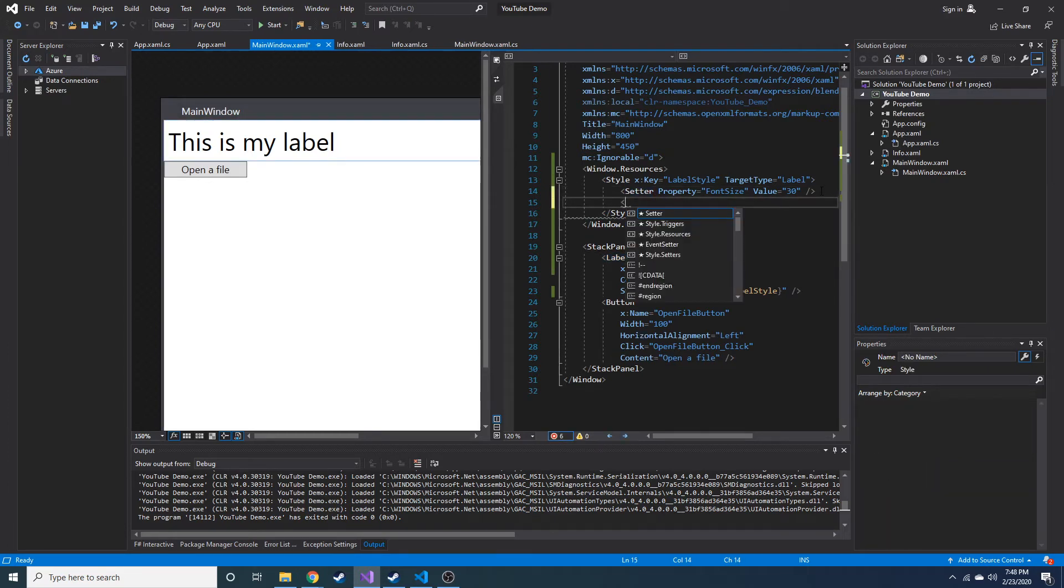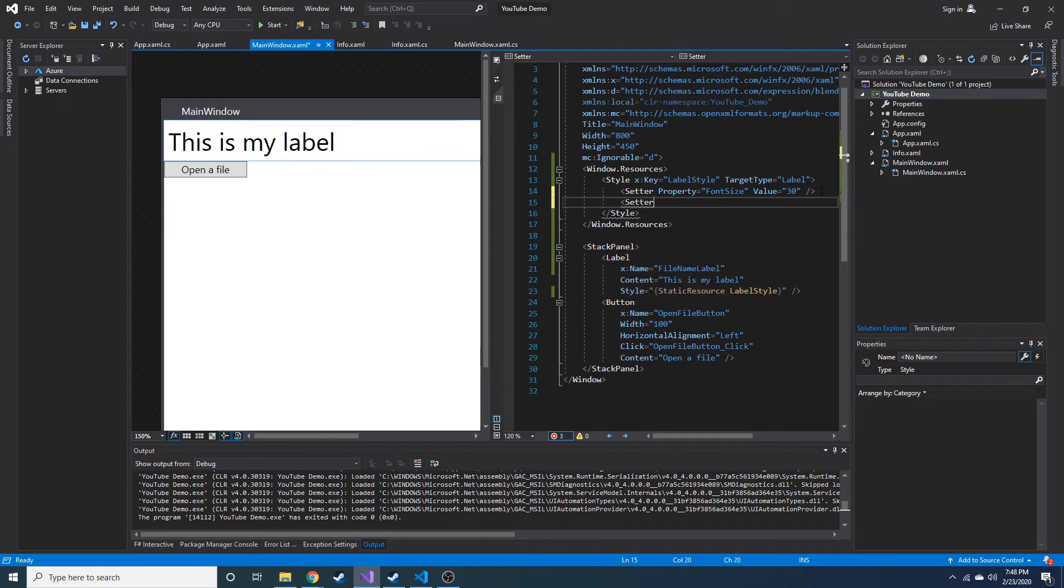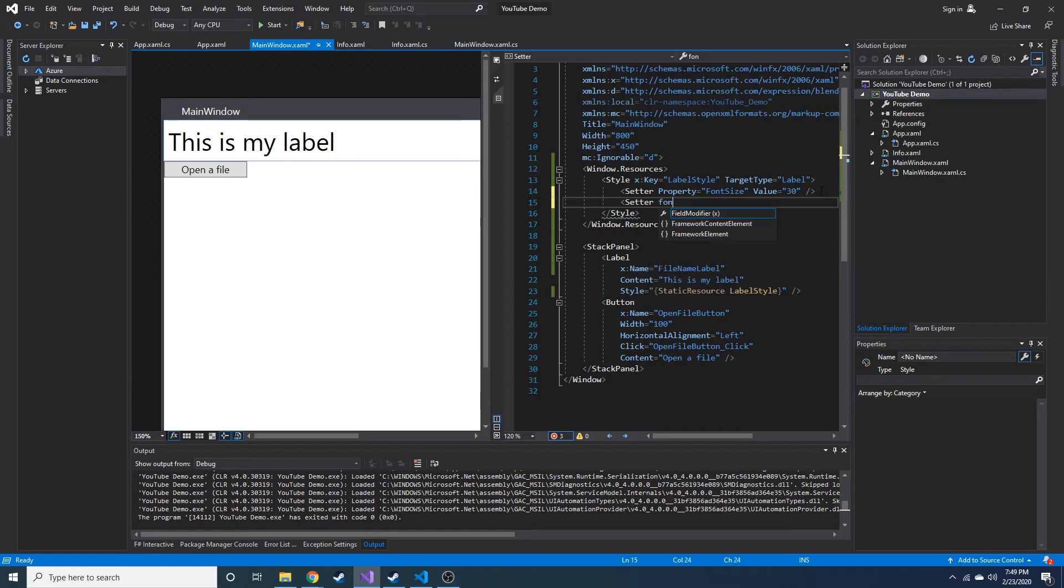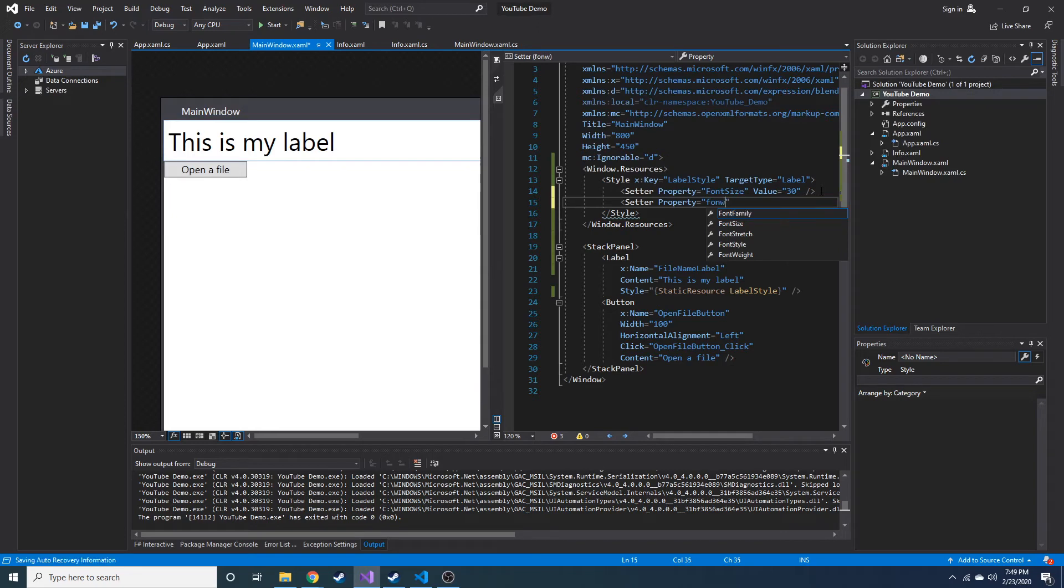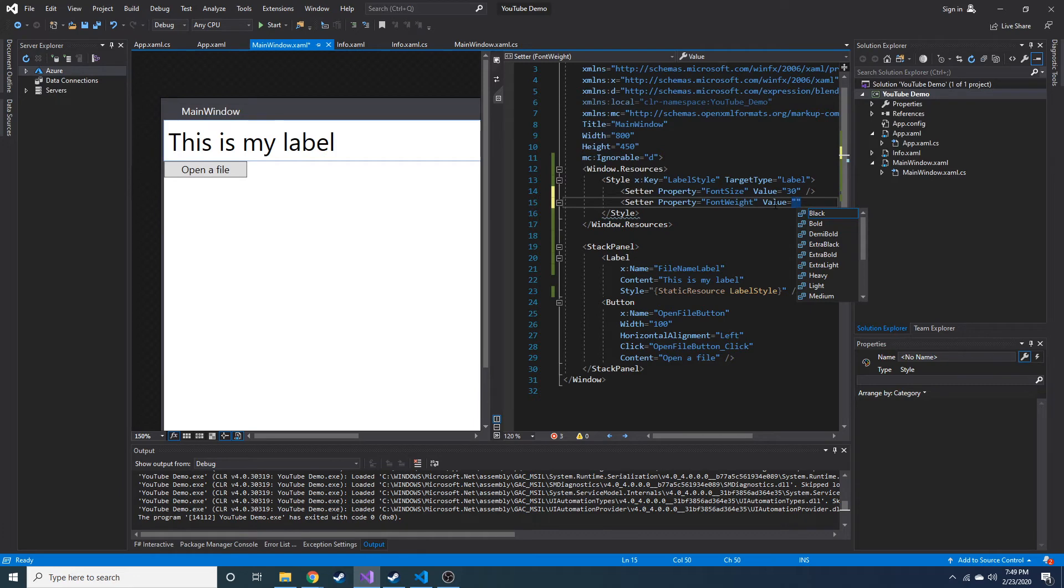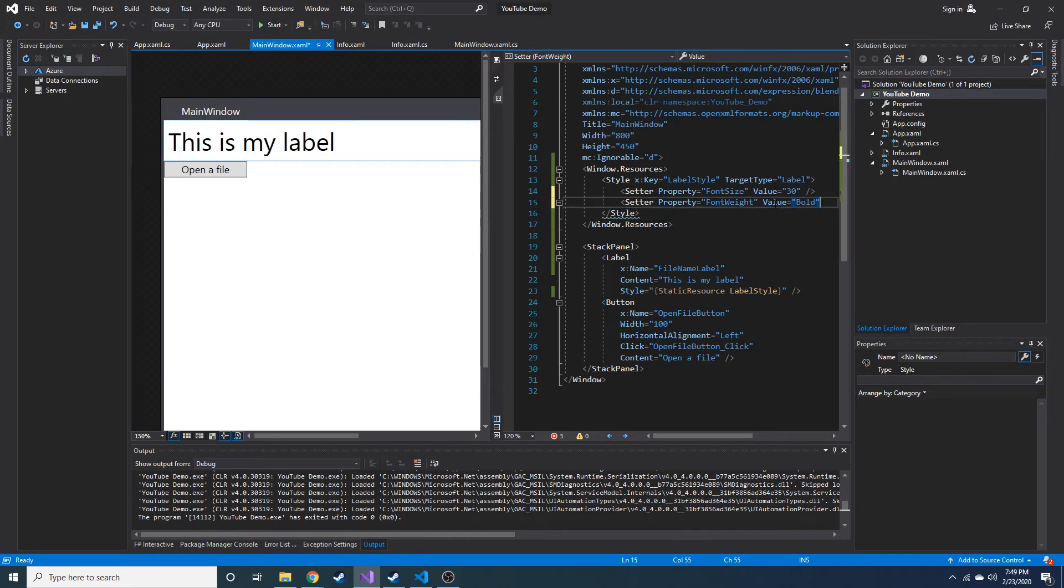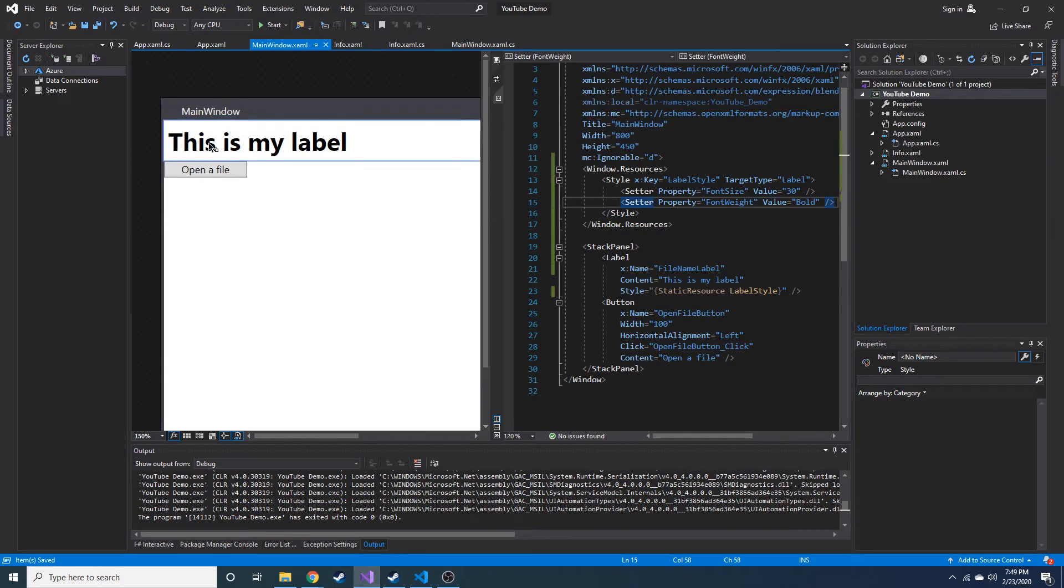We can set multiple setters inside of the same style tag. So let's say we also want to, let's make the font weight property, font weight. And the value is going to be equal to bold. And let's end that tag. And now you can see it is bold.